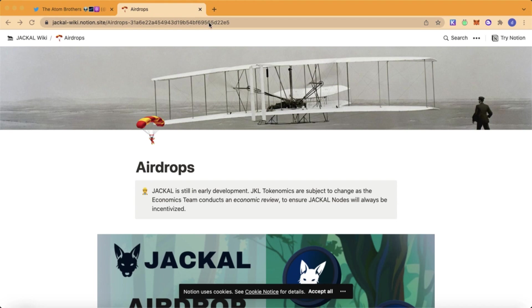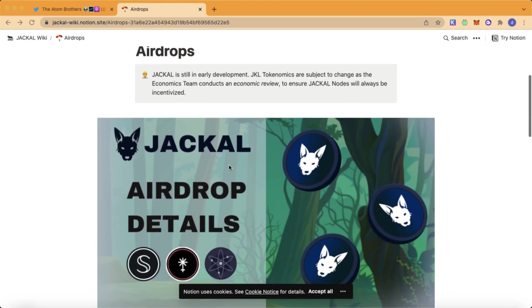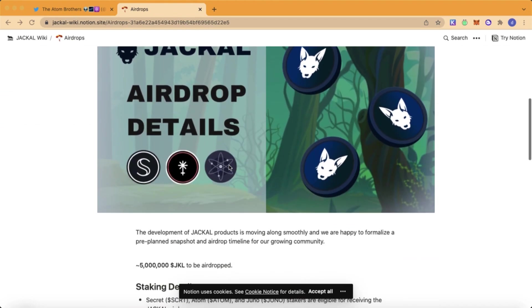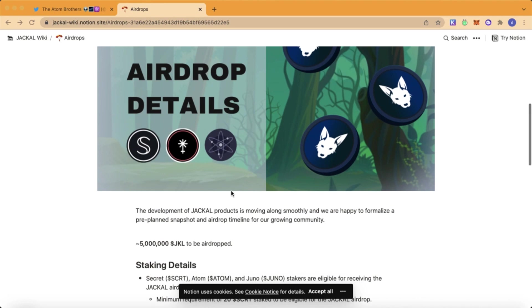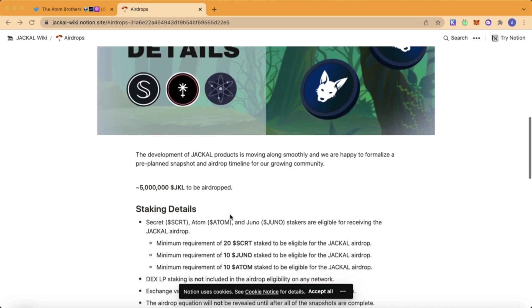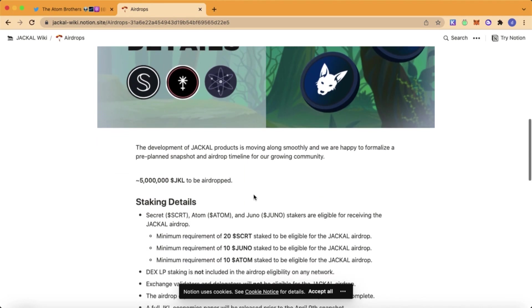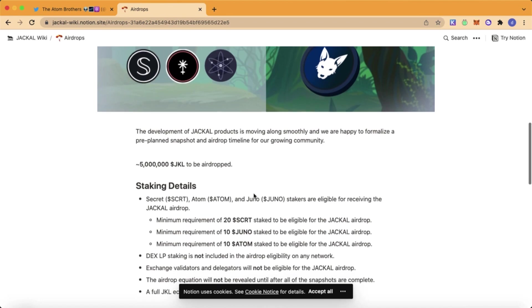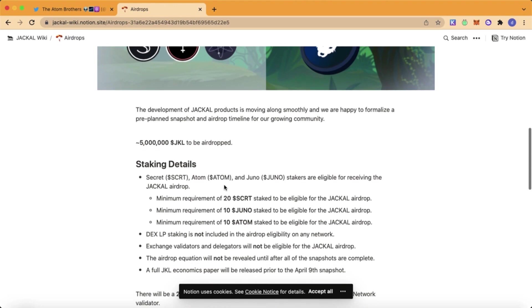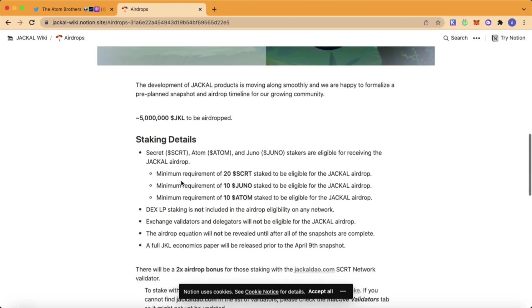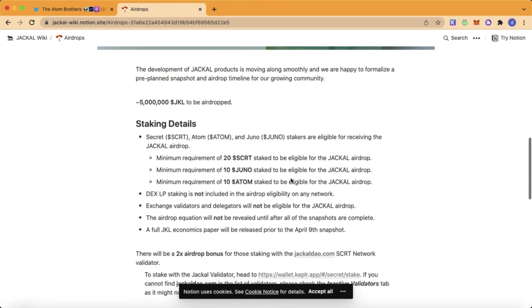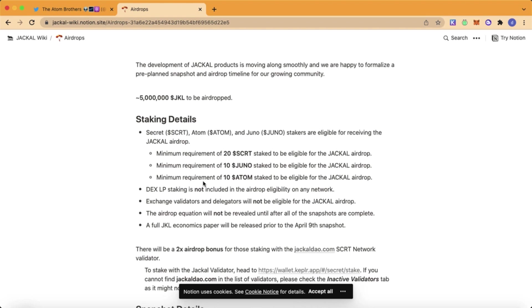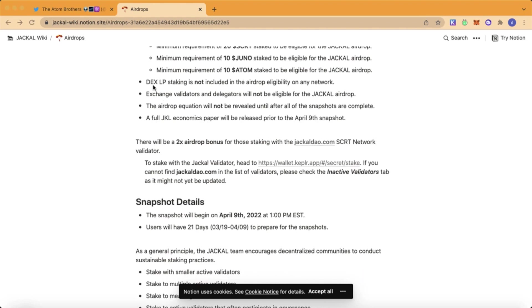I will leave the link in the description. As you can see, the airdrop is 5 million tokens. Who are eligible for this airdrop? Secret, Atom, and Juno stakers need to have a minimum of 20 Secret staked, a minimum of 10 Juno staked, and a minimum of 10 Atom staked.